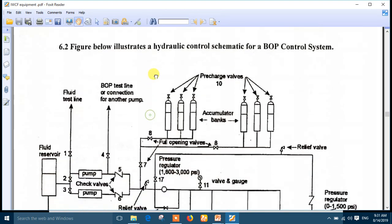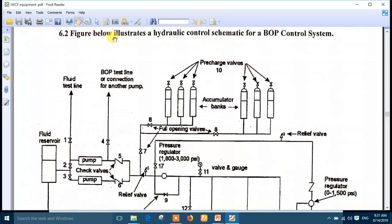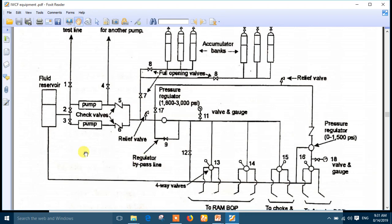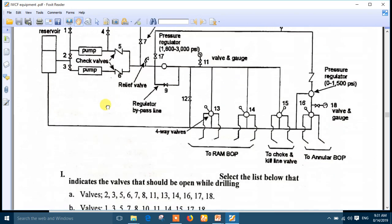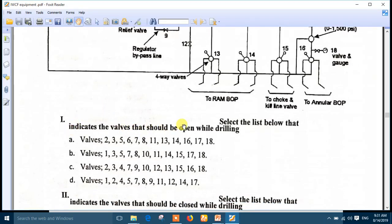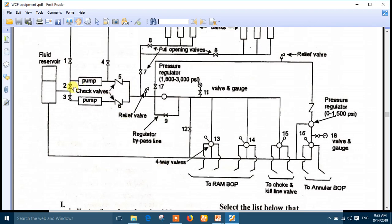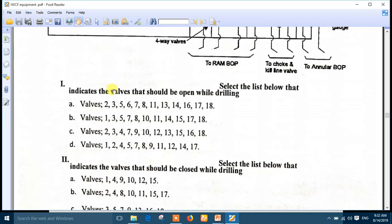Question two: the figure below illustrates a hydraulic control schematic for a BOP control system. As I told you yesterday, there are two questions - which valves must be open and which must be closed. The first question: indicate the valves that should be open while drilling. Valves 2 and 3 must be open, and also 16, 14, and 13 must be open.